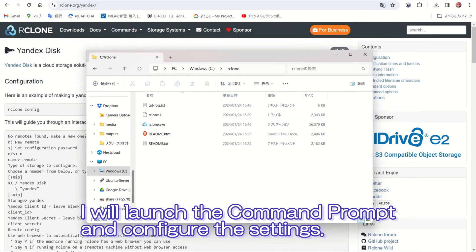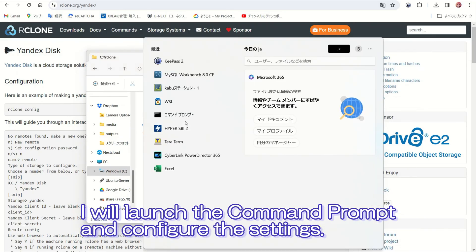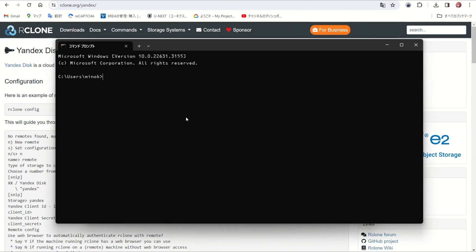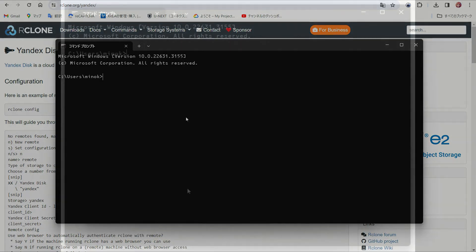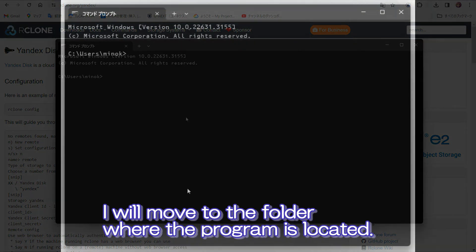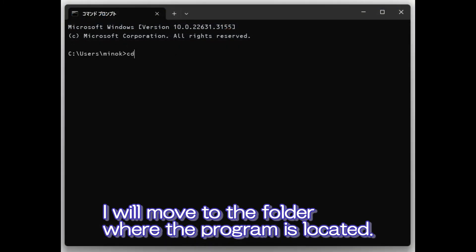I will launch the command prompt and configure the settings. I will move to the folder where the program is located.